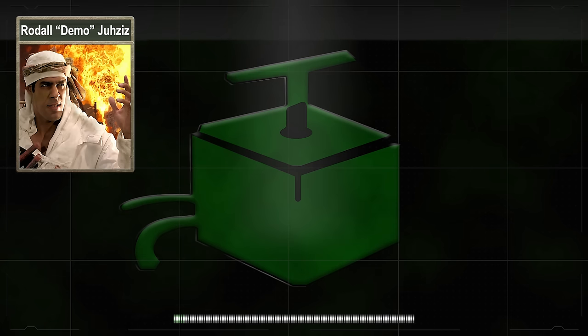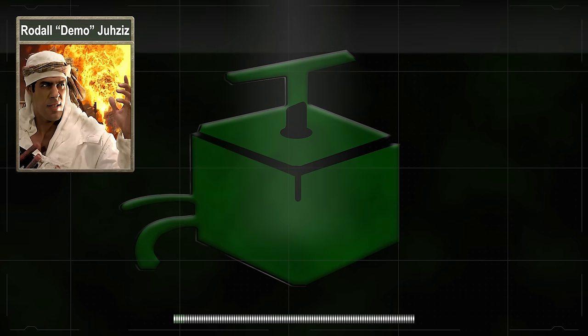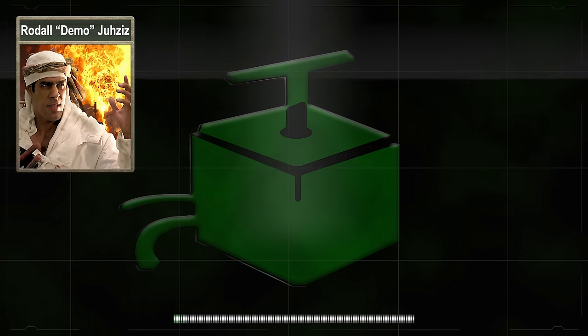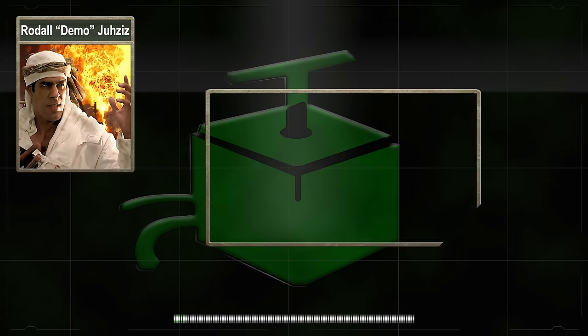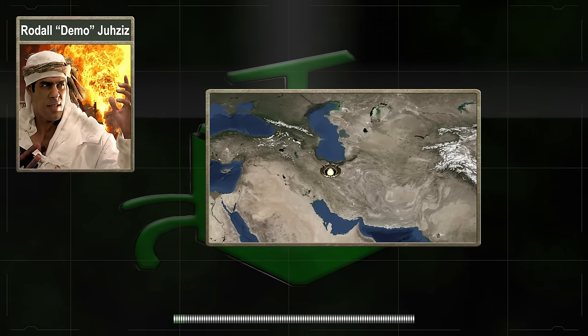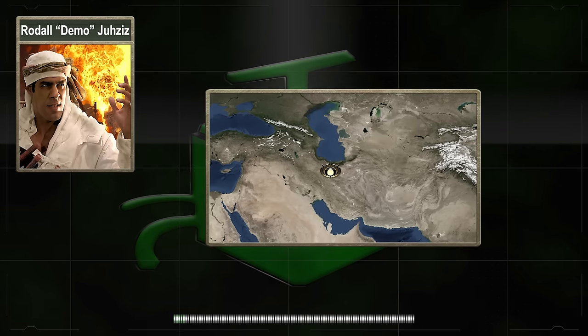The exact location of Jazi's primary base of operations is not fully known, but it is believed to be located somewhere in northern Iran, near the Dead Sea.